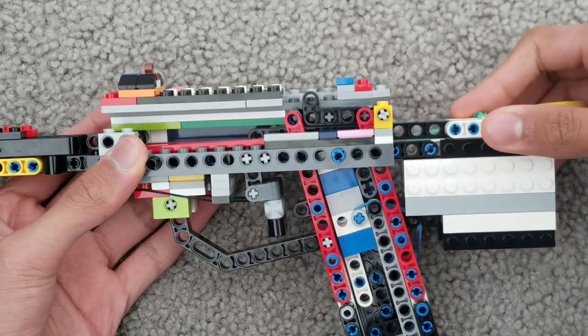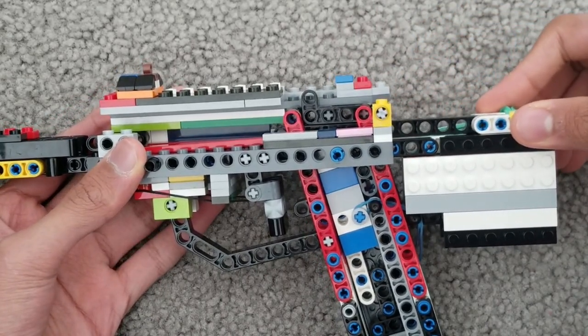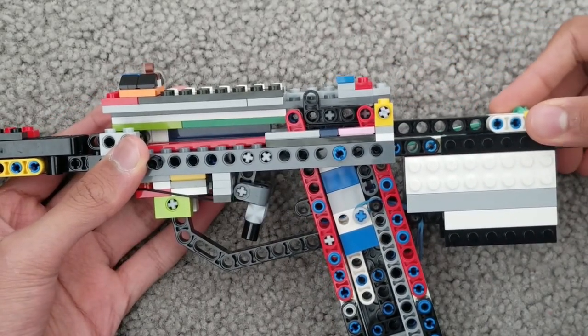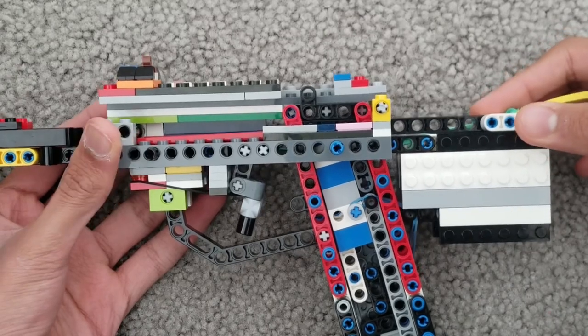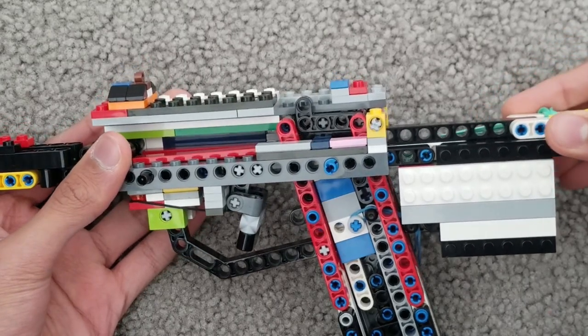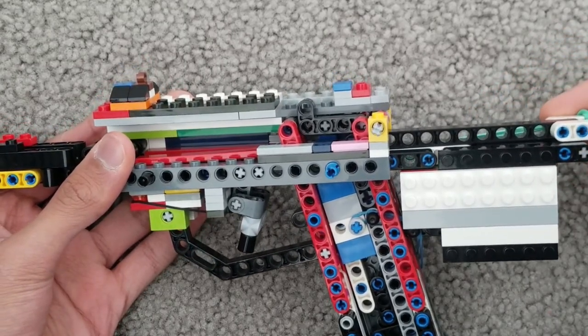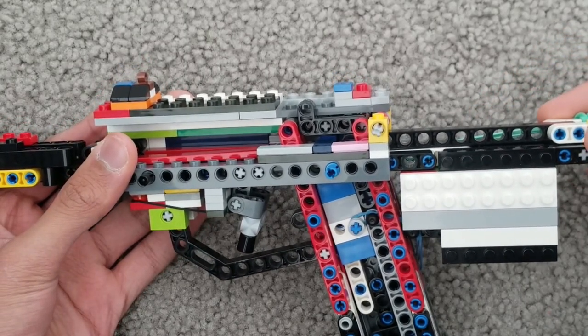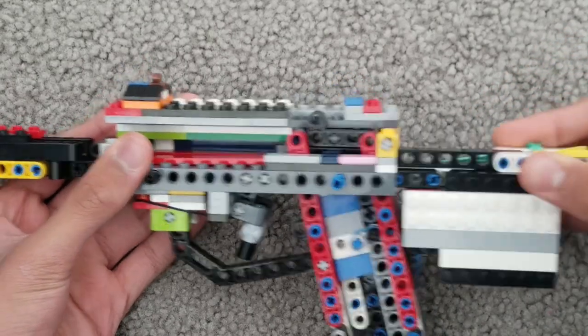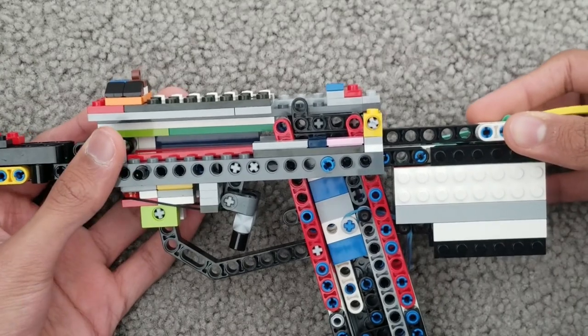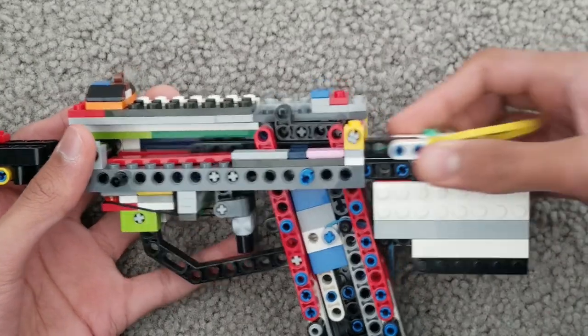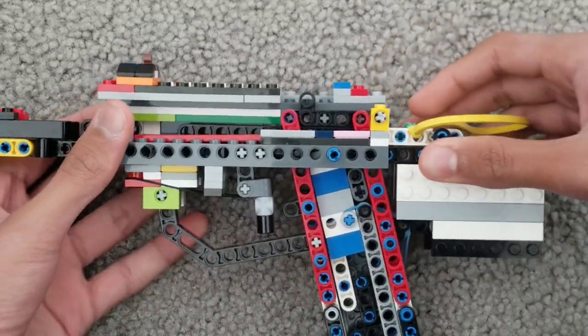When you push this back, the trigger goes up and it also goes behind the magazine. And that allows for the bullet to go in.